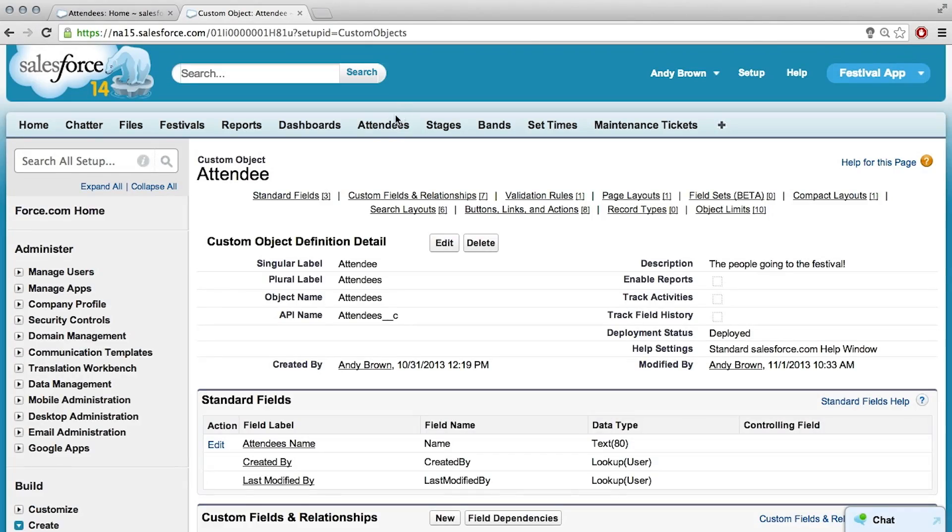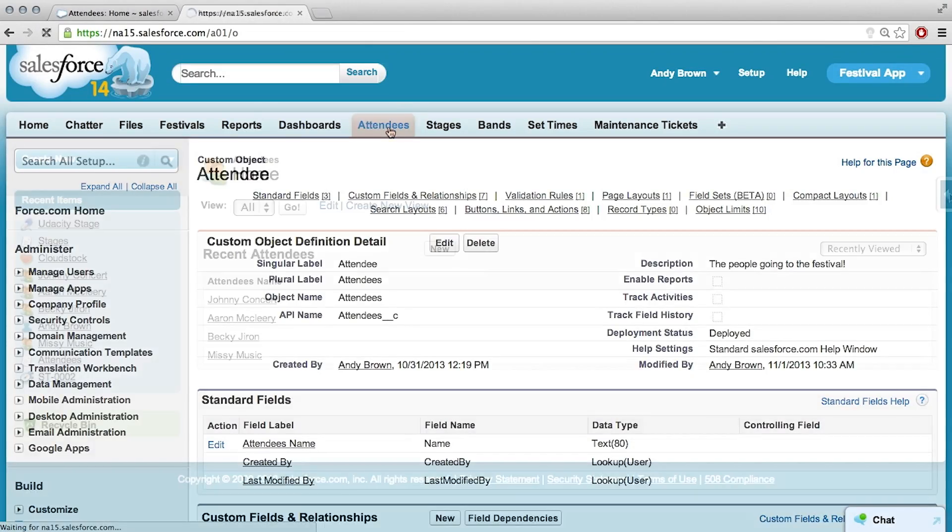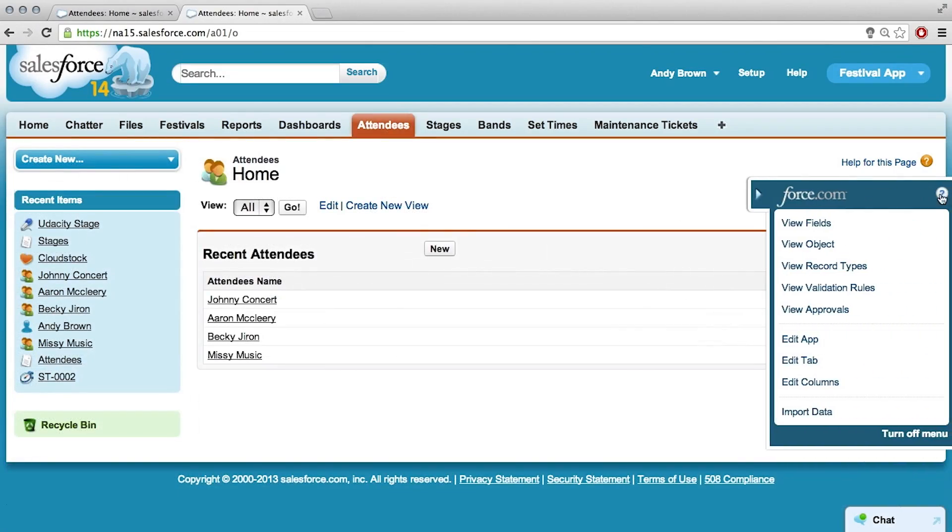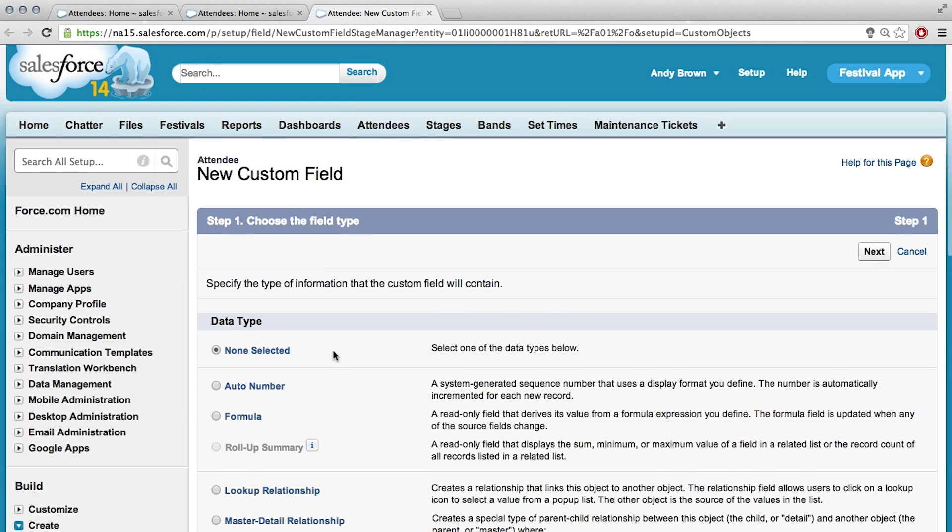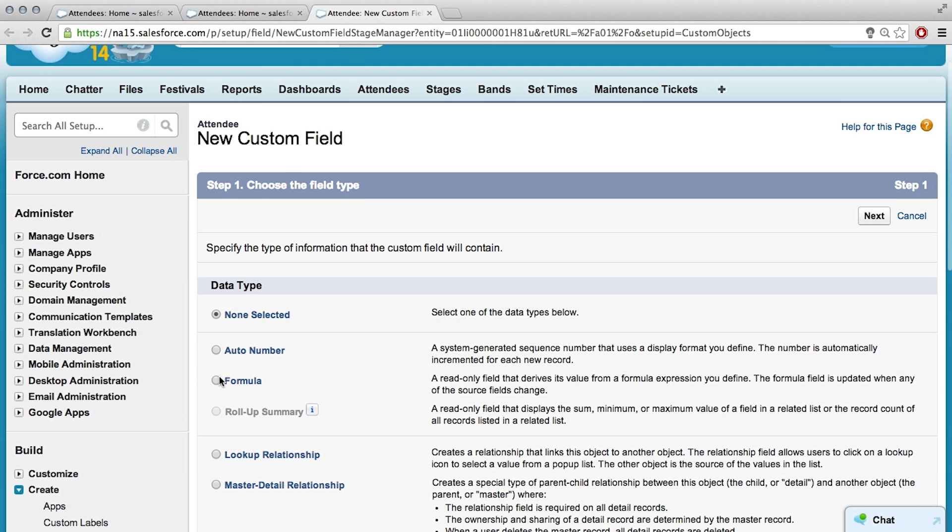Okay, let's see if I remember how to do this. Let me go to attendee, new field, formula.